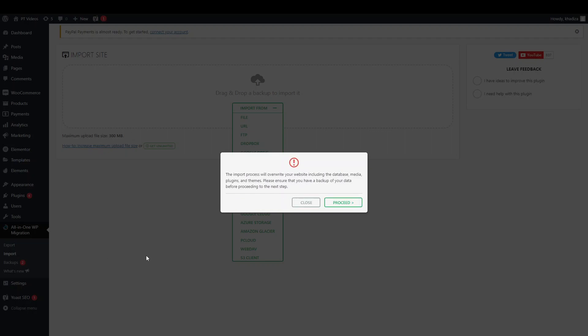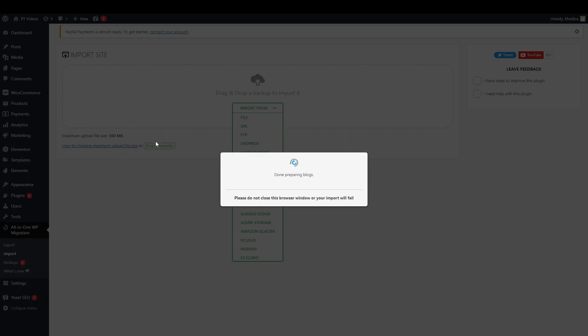So you can see the import is done. And it's telling you now the import process will overwrite your database. So what you want to do is click proceed to make sure to finish off importing your site. And then you'll have to sort of log in again afterwards.